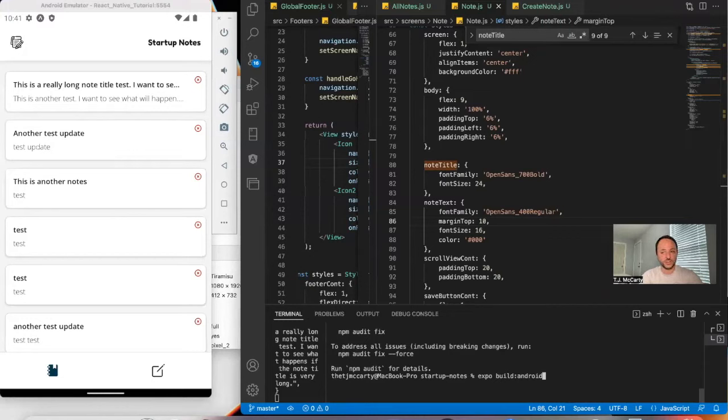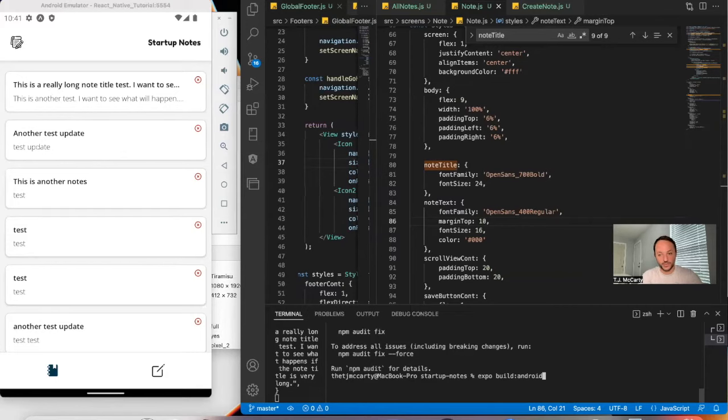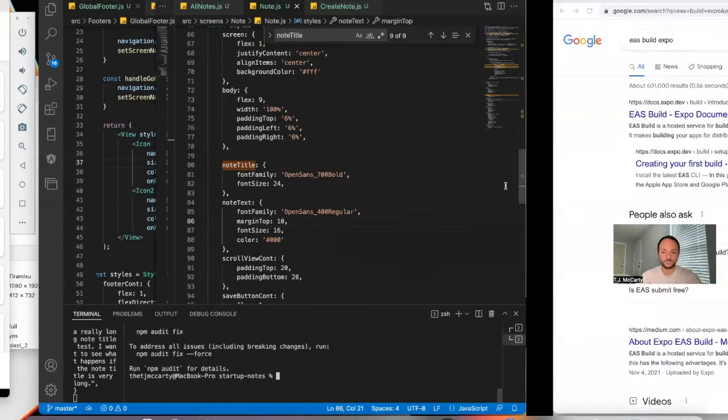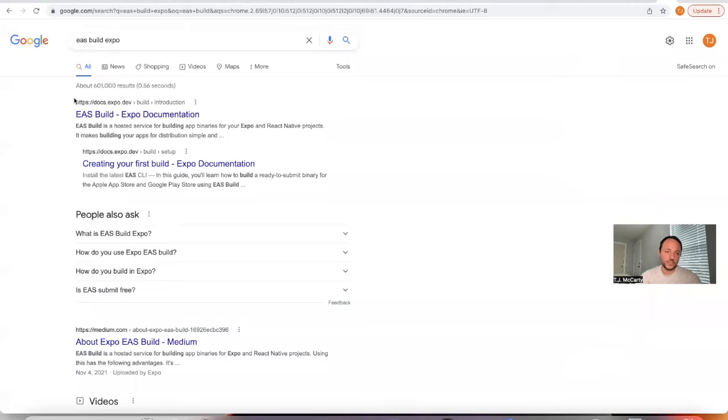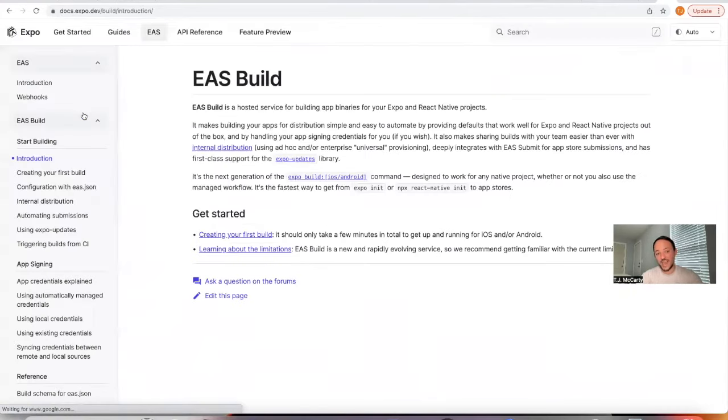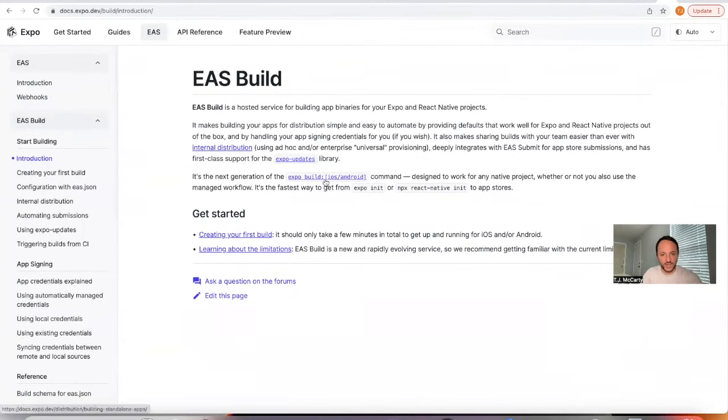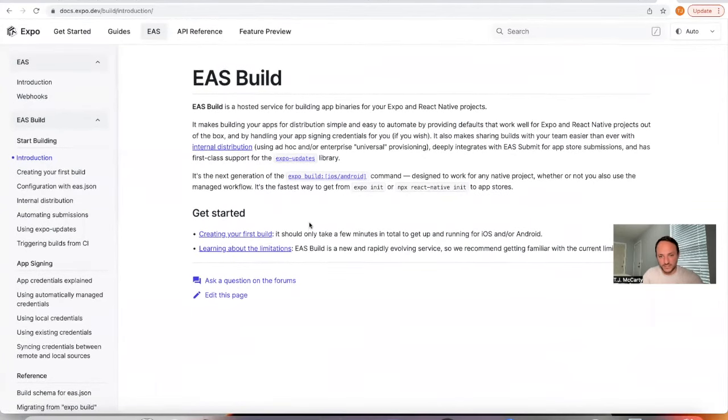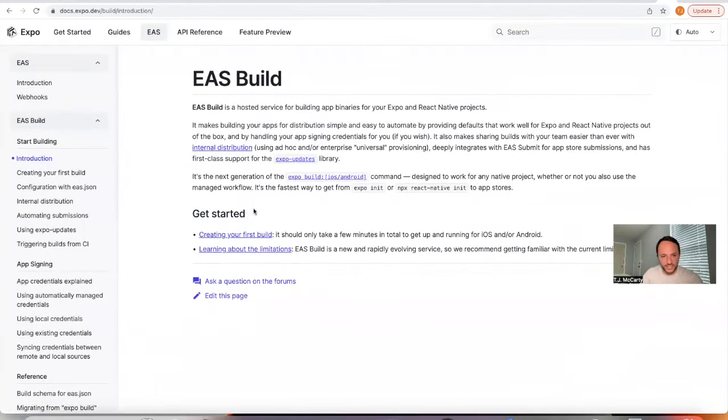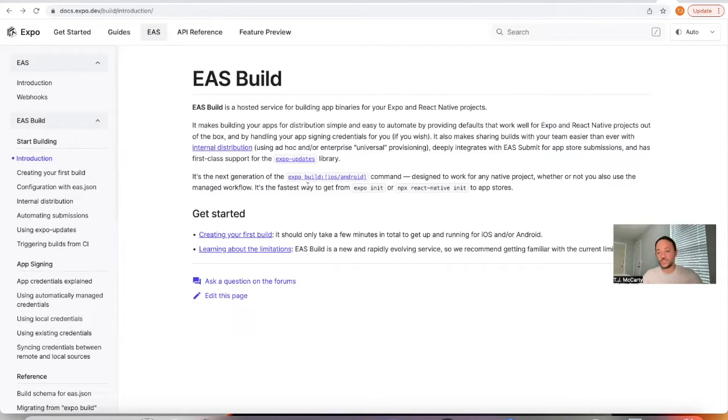This will still work in 2022, but in 2023 this won't work anymore. So instead, you should be using EAS Build. It's pretty easy - it's the next generation of Expo Build.